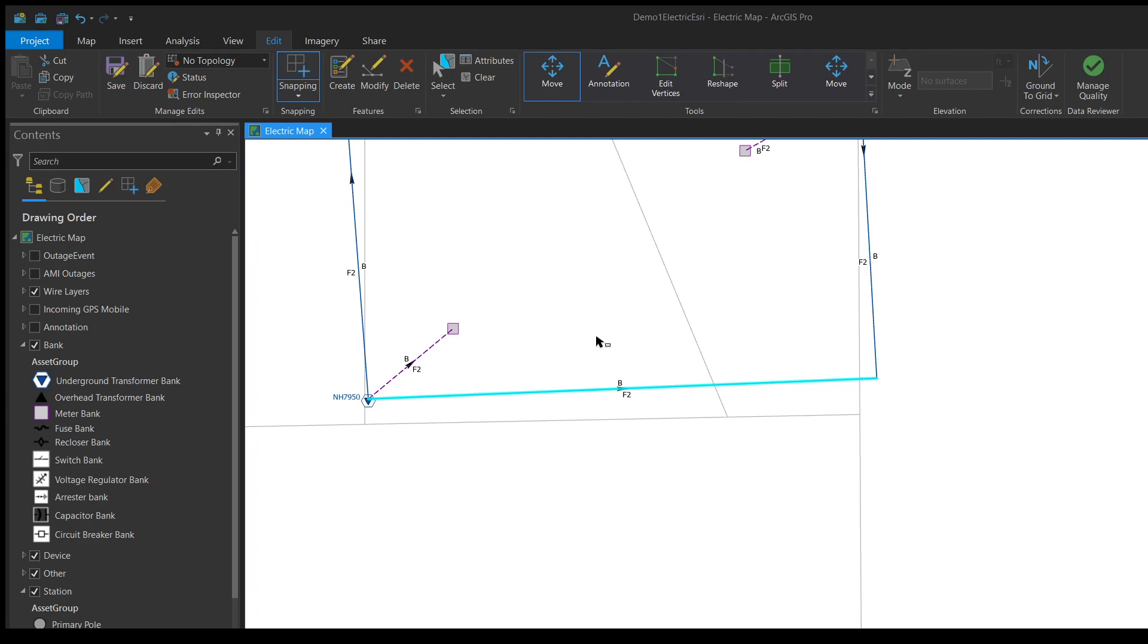Once that's done, there we go, our changes have been finished on ArcGIS Pro. It's pretty easy to do once you know what to do, but it can be hard to figure out if you don't.